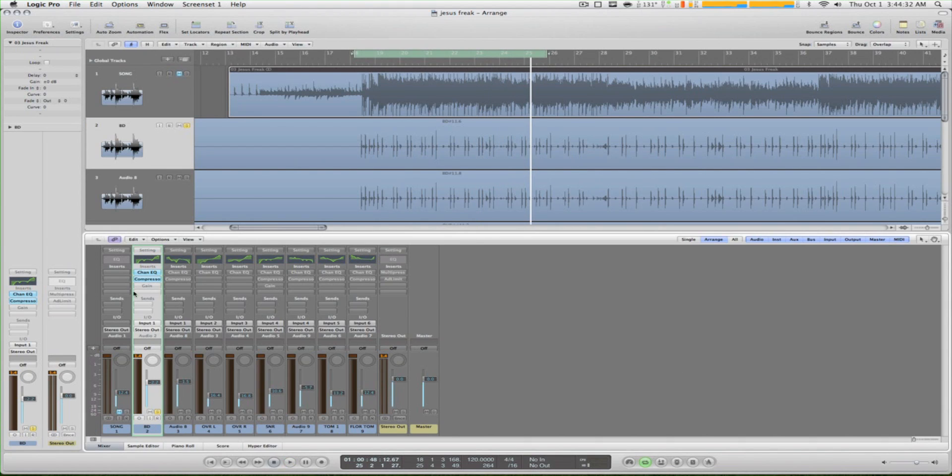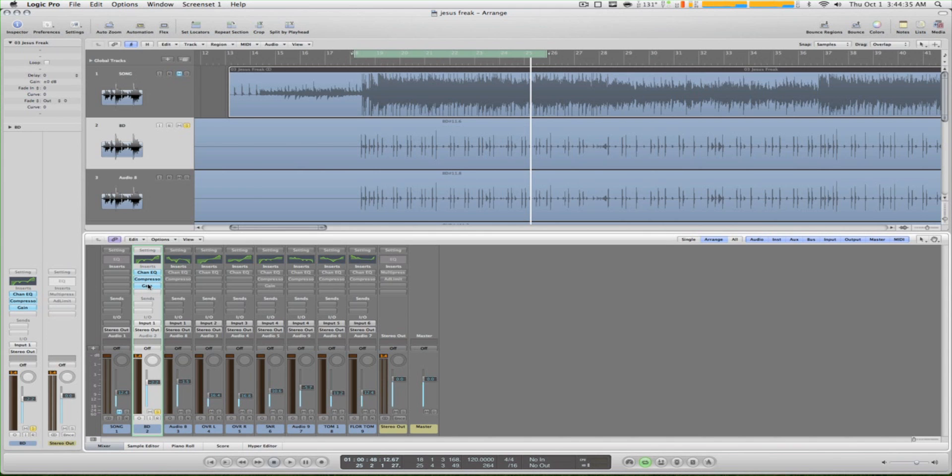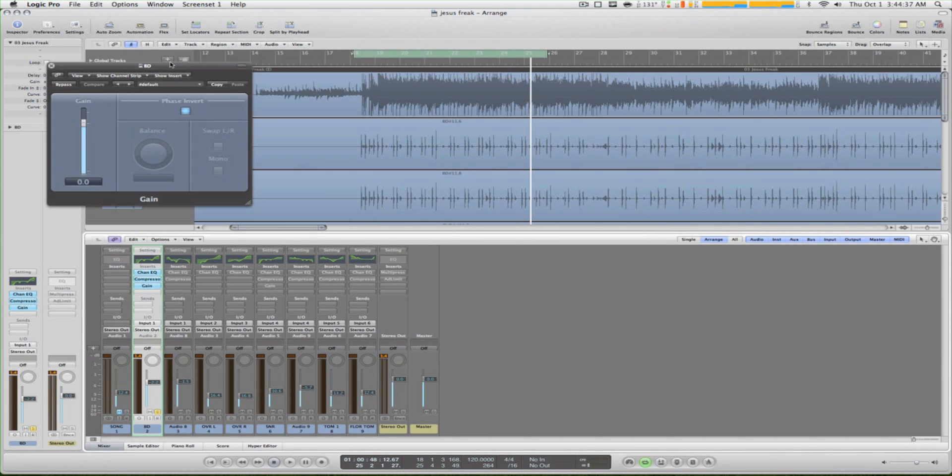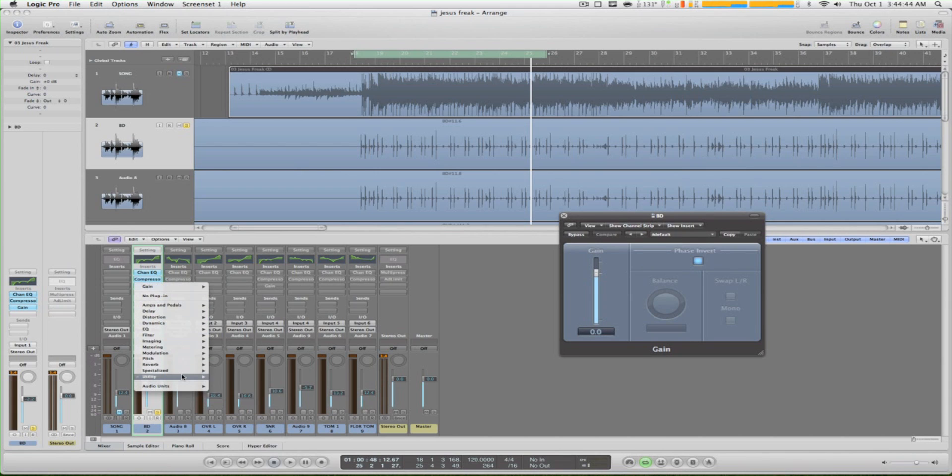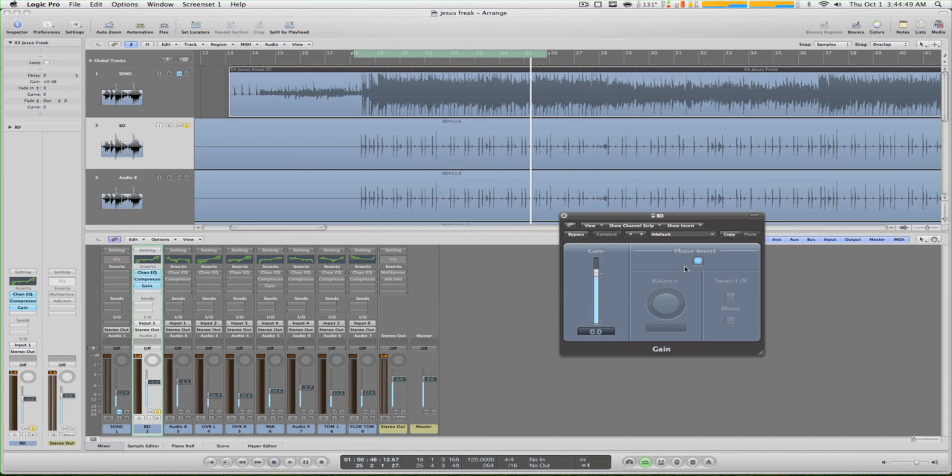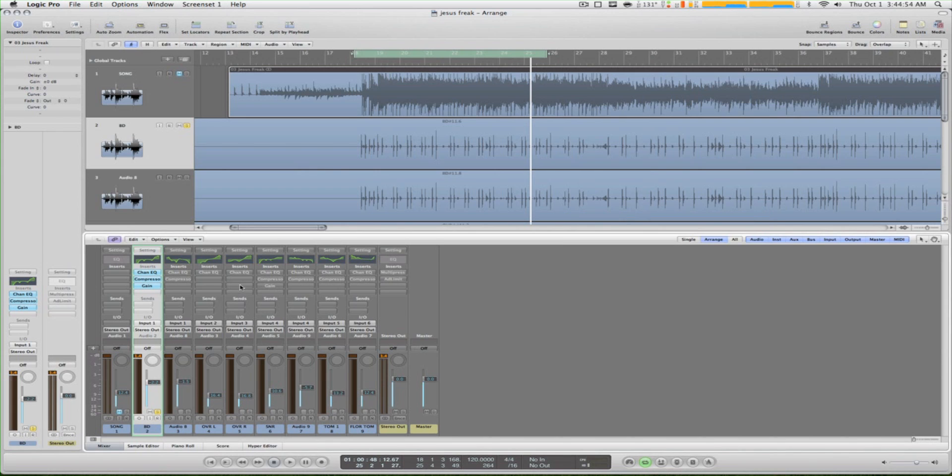Next what we do is we put a phase invert. So how we do that is we click on the thing to activate our plugins, we go to utility, gain, mono, and then we don't do anything - just click phase invert. And the reason why we do that is...